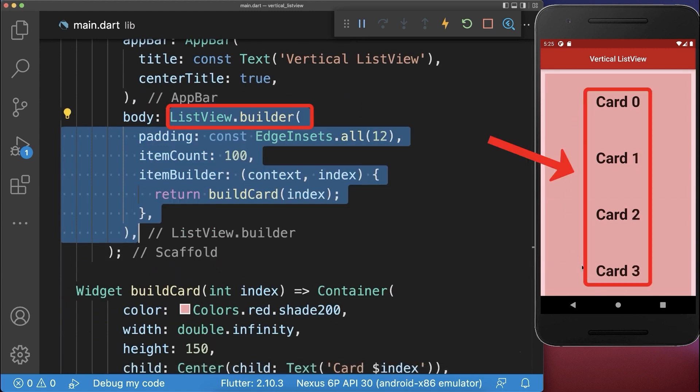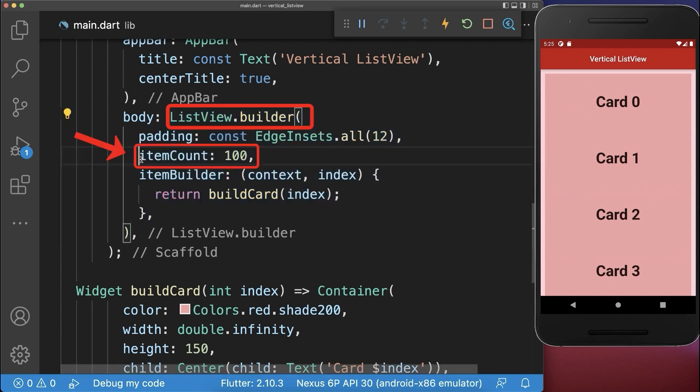With this only these four widgets that are displayed on the screen are rendered and the remaining 96 items are not rendered.